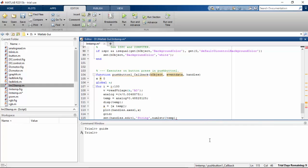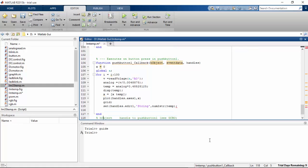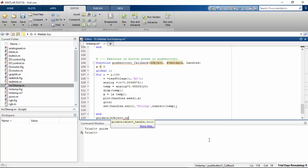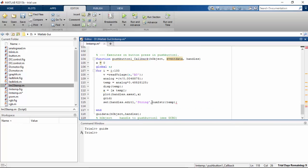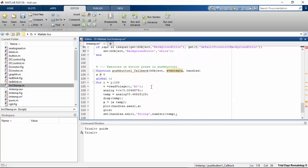One more thing we have to add is the guidata function, so that you can pass the handles object at the end: guidata(hObject, handles).